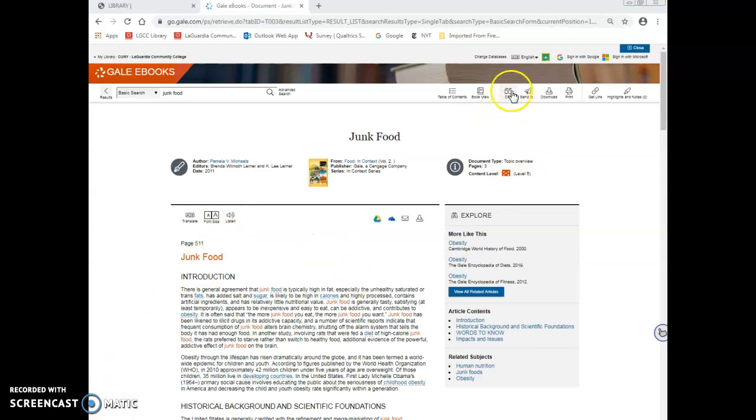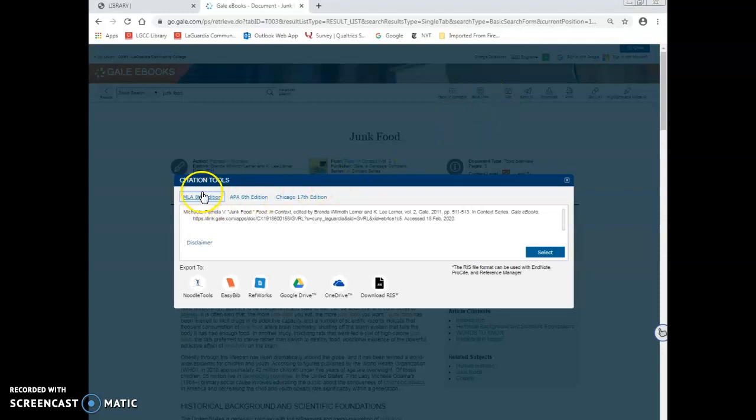Another tool provided by Gale is the Cite option located in the upper navigation. Here you can select MLA, APA, or Chicago Citation.